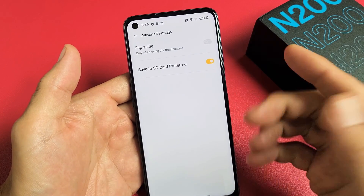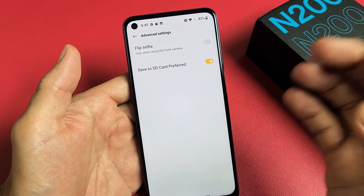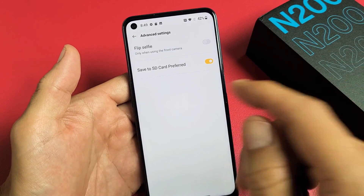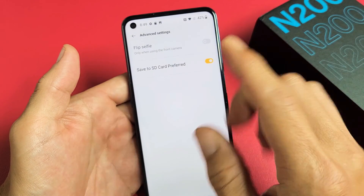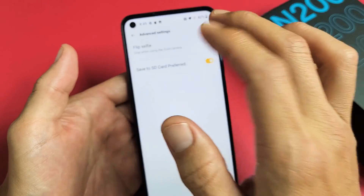Once you select this, every time you take a photo or video, it's going to be saved directly to your micro SD card instead of the internal memory in the phone.